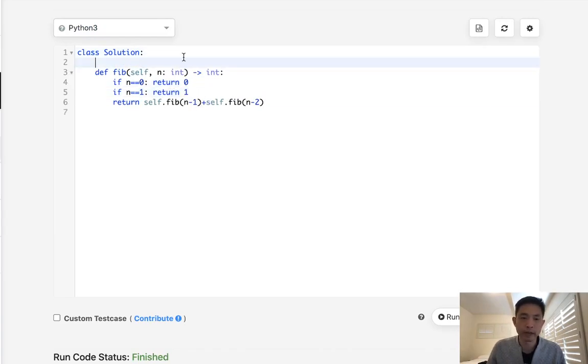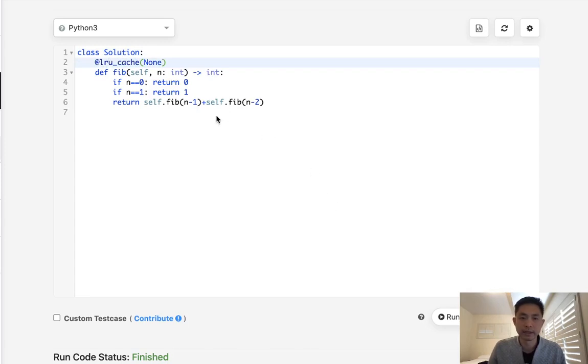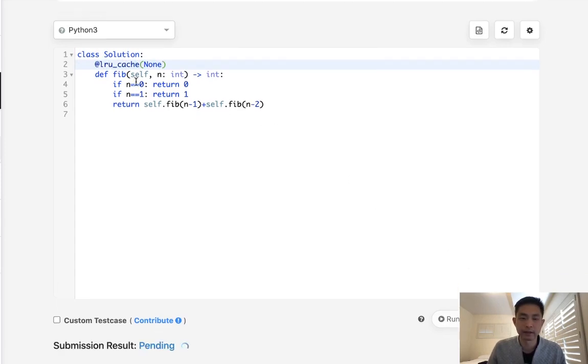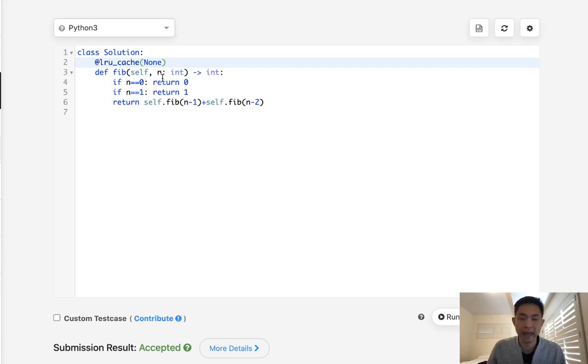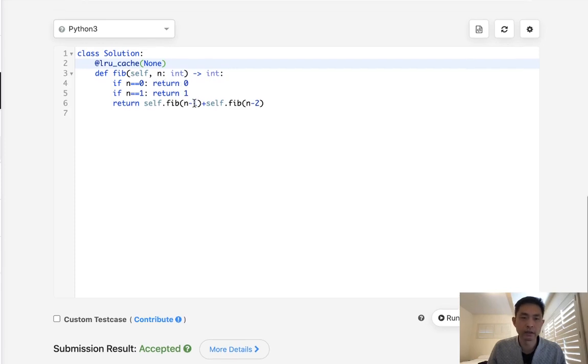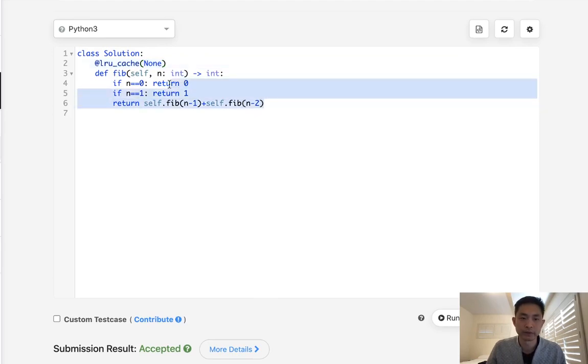To avoid that you can use memoization. The easiest way is to use the decorator LRU cache, and this makes it a lot faster in that it's going to automatically store the value for whatever n we have if we've already done it. This would be O(n) time but also uses O(n) space because of all these repetitive recursive calls.